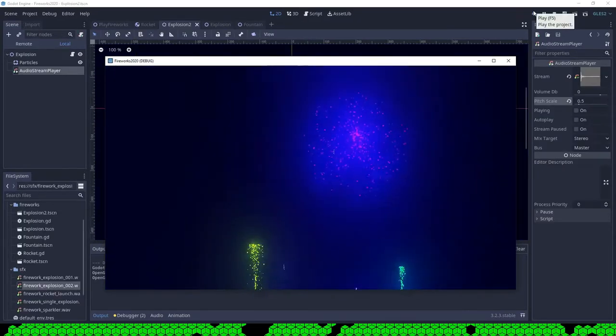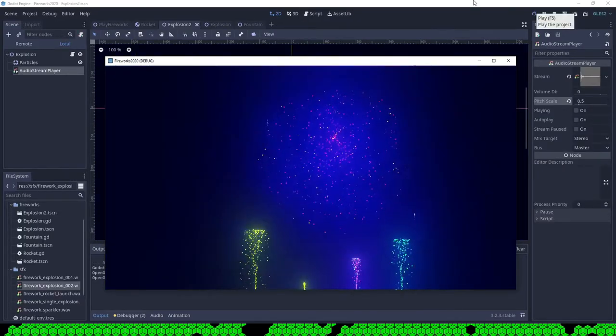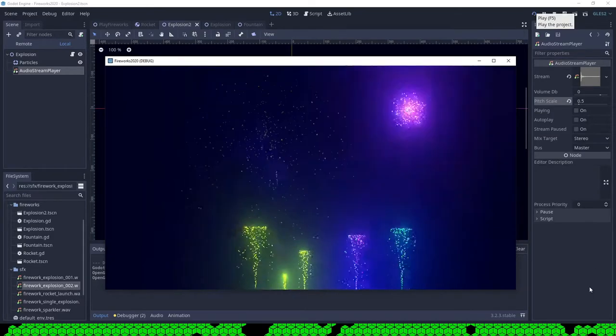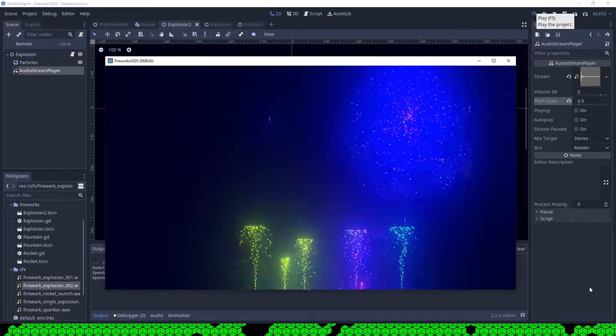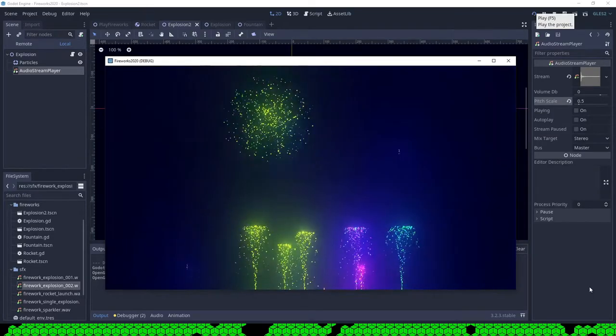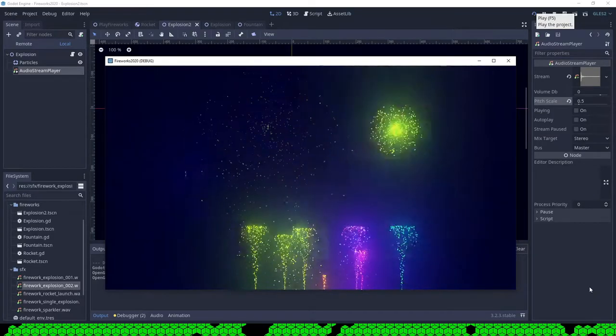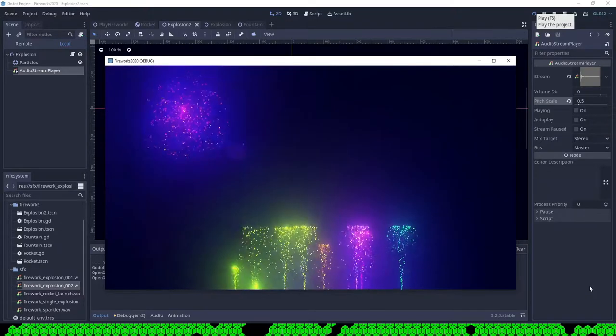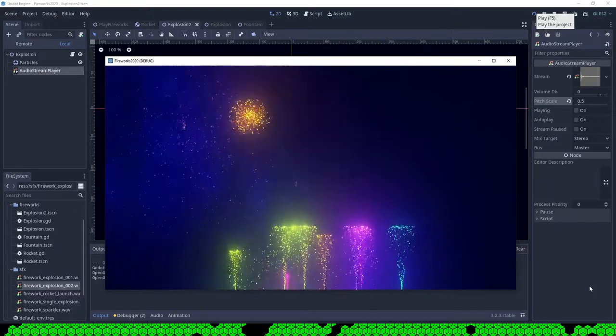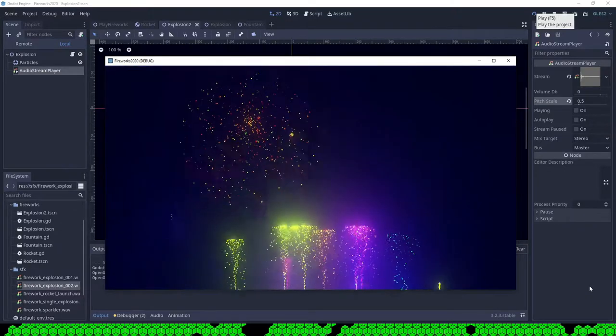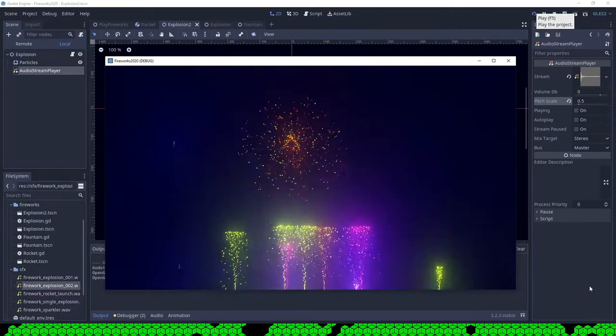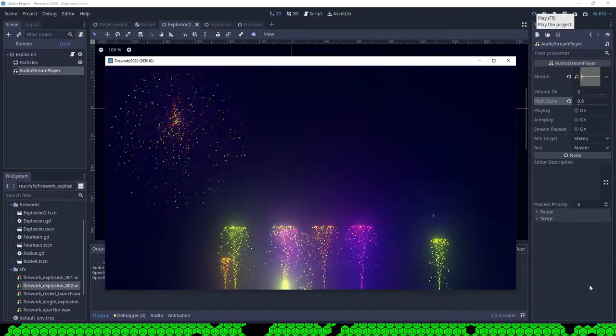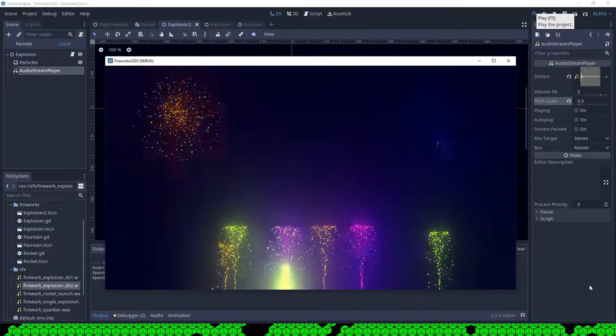Then I finally wanted to have sound effects, so I got some free fireworks sound effects and I put them on rocket launch, on the explosion, and on the sparkling of the fountain.